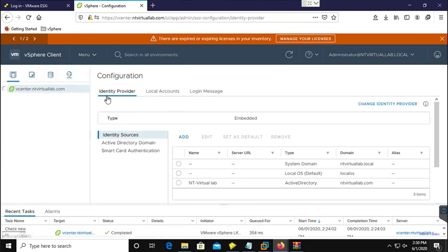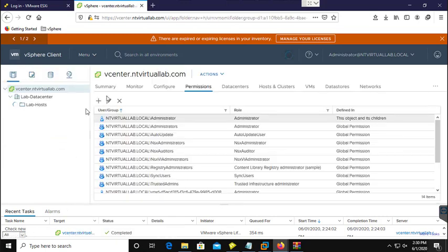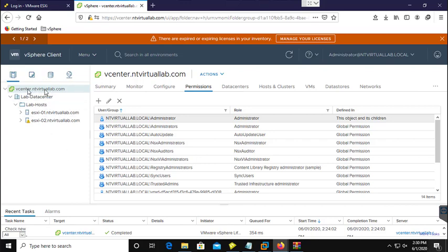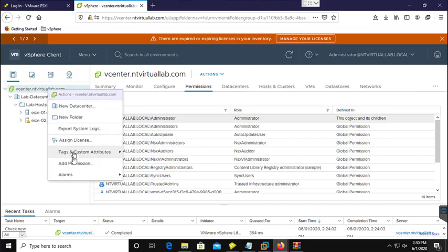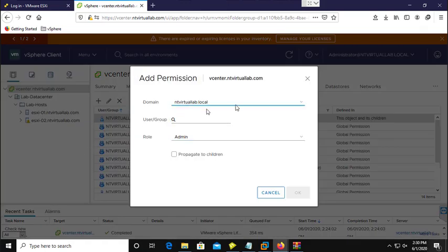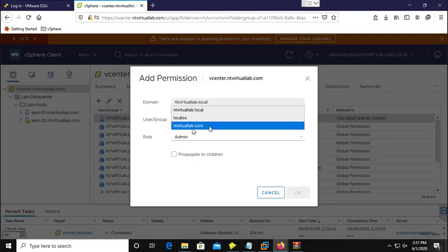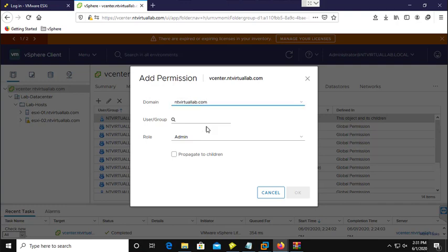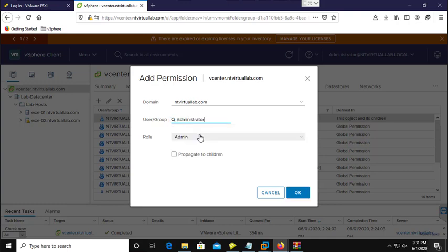Now I am going to provide permissions on our vCenter server. You can provide permissions on any instance — I am going to provide them on all instances. Right-click on the vCenter server, select Add Permissions. Here you need to choose your domain, so I am going to choose my Active Directory domain antivirtuallab.com, then select a user — I am going to provide permissions to the administrator user.